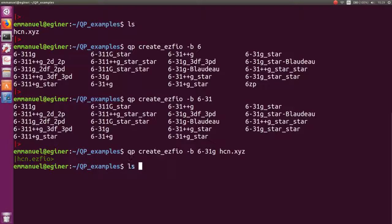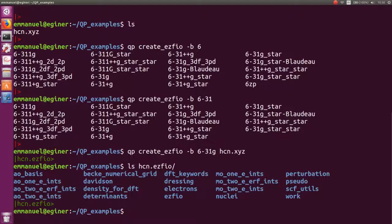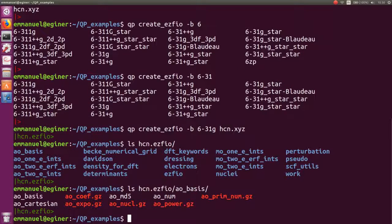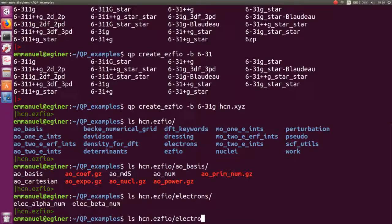The hcn.ezfio database contains basically everything you need for a quantum chemistry calculation: an AO basis with a lot of associated data, the number of electrons, and also the nuclear geometry.